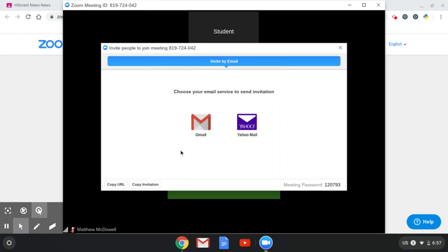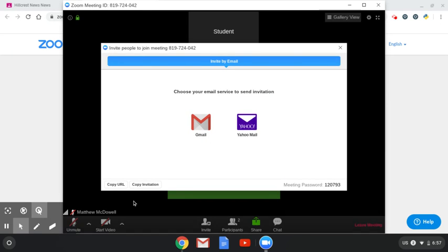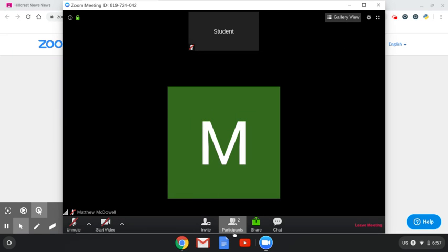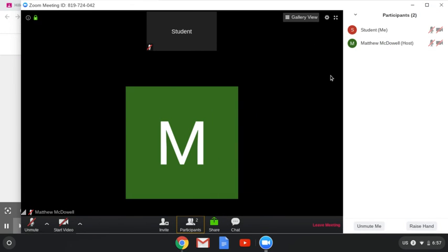You won't be doing much inviting unless you're hosting your own Zoom. If you click invite, this is where you can do it. You can copy the invitation or email through those two carriers.